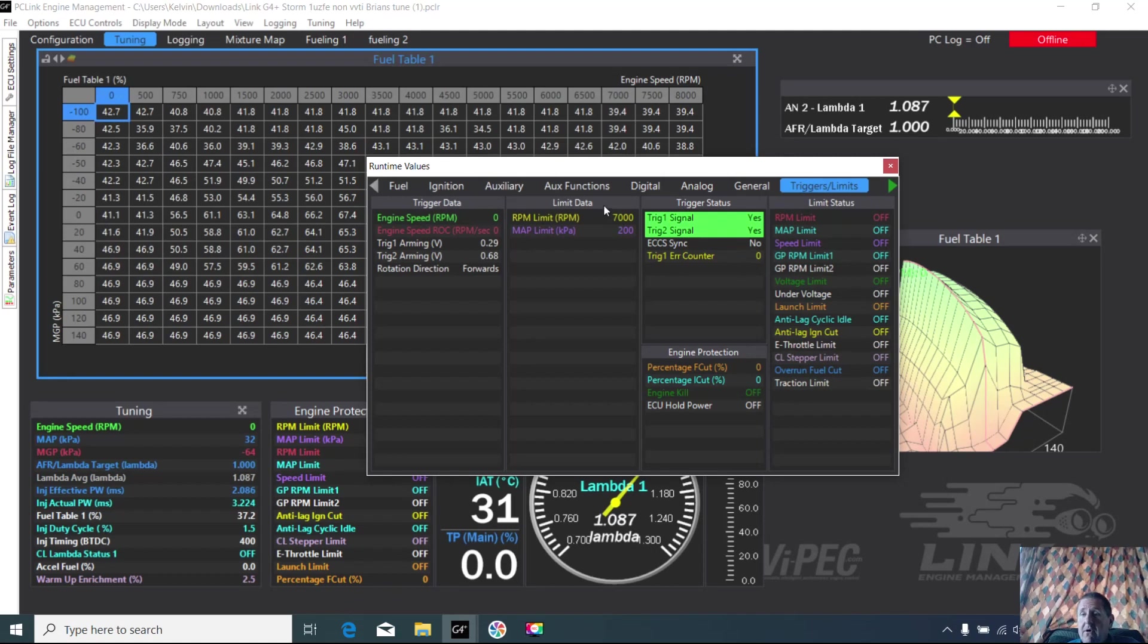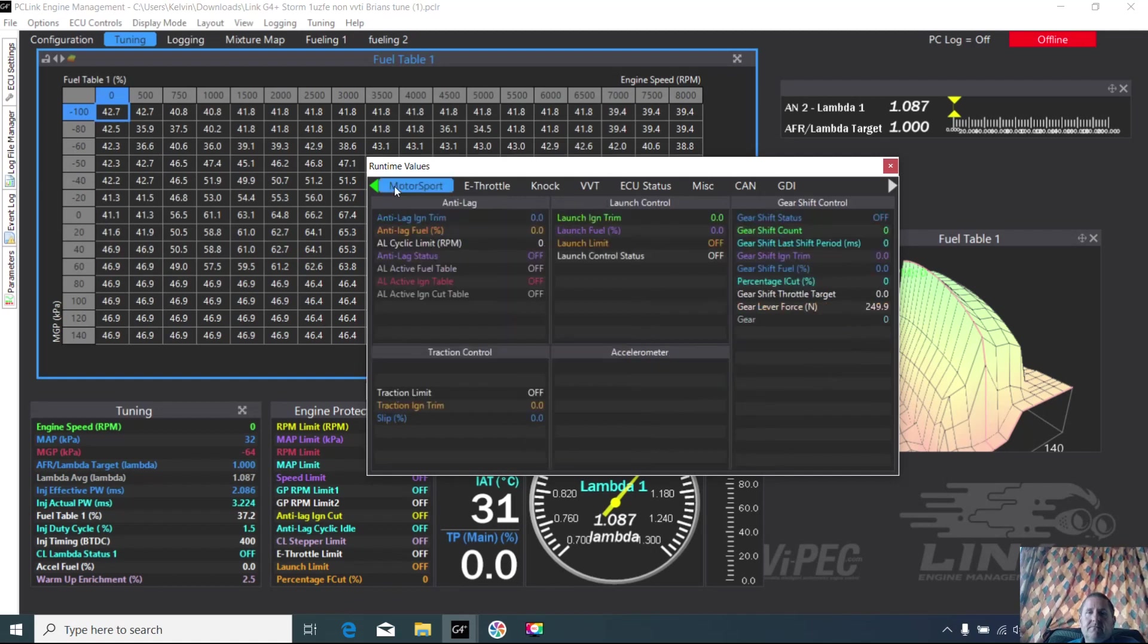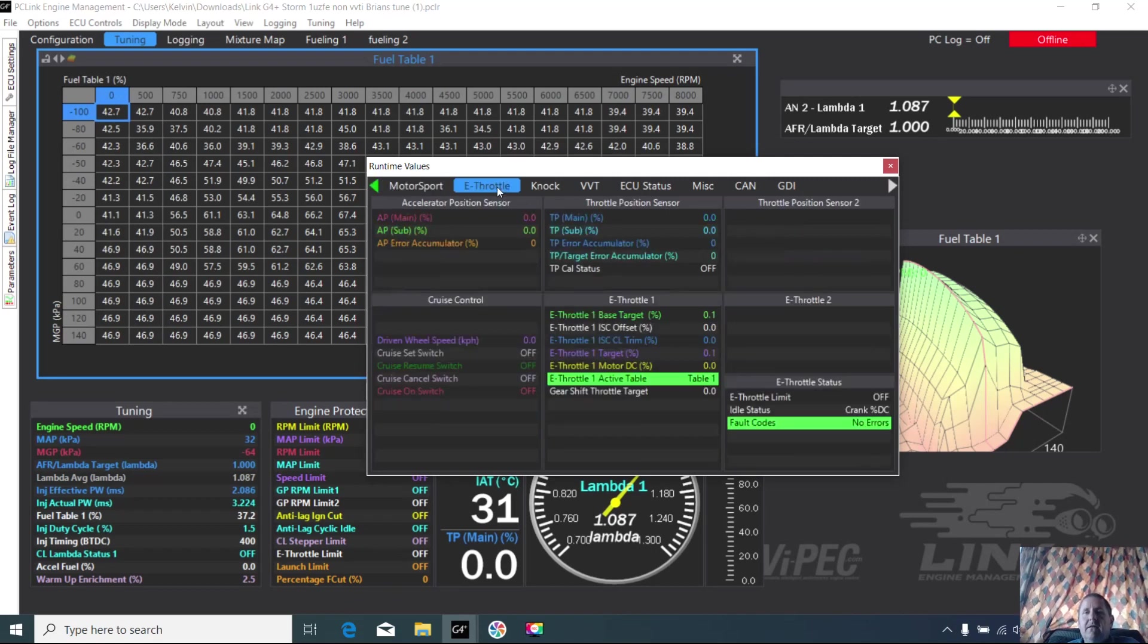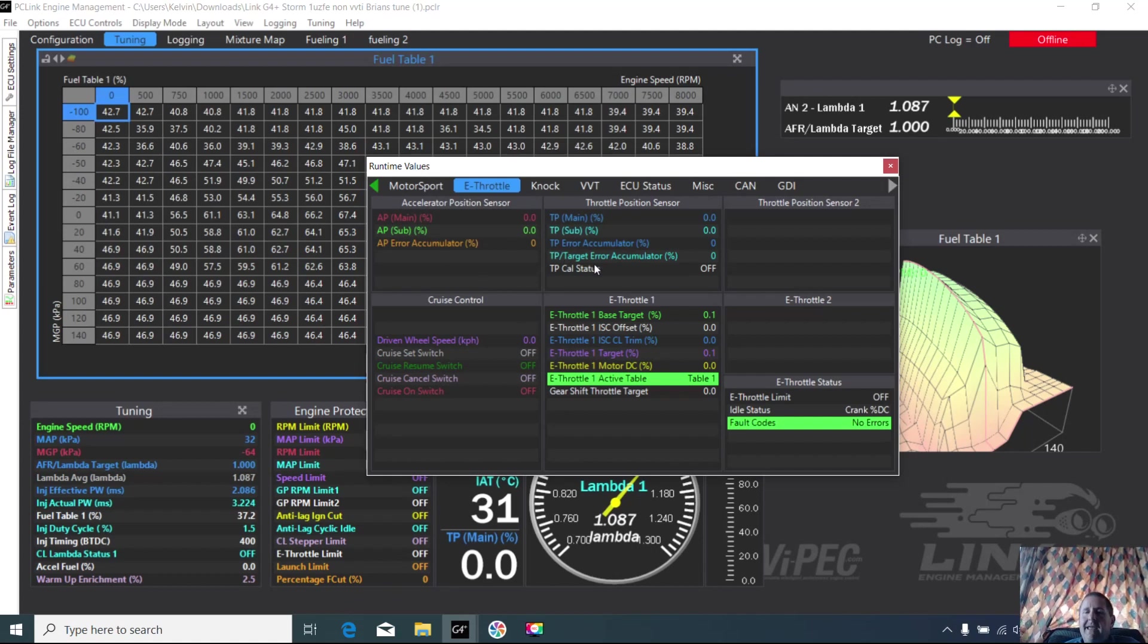On the arrows, moving the arrows along - motorsport. If you've got anti-lag or boost control, this is where you can monitor what's going on. For me, e-throttle, and that's pretty important. That'll give you what the output's actually going to be and what's happening in there, so you can check all that and monitor your e-throttle.